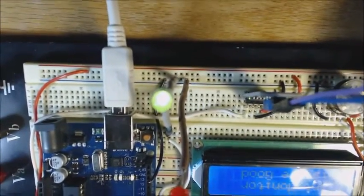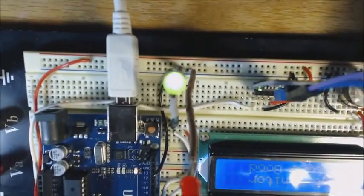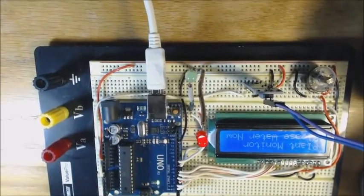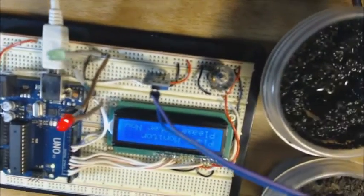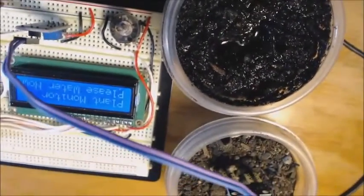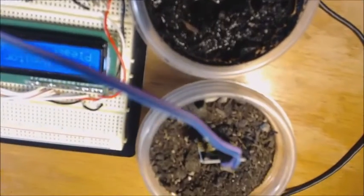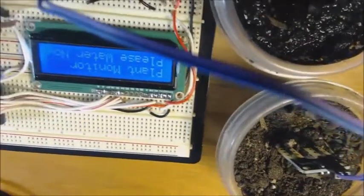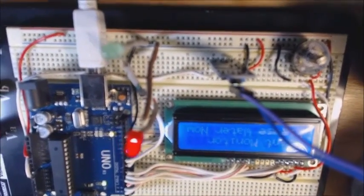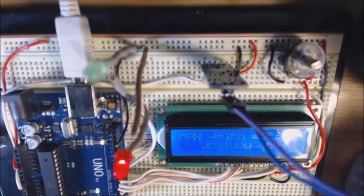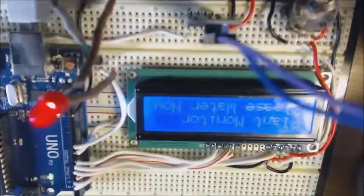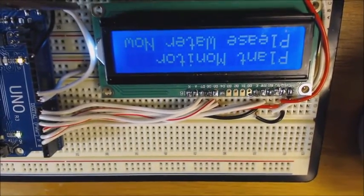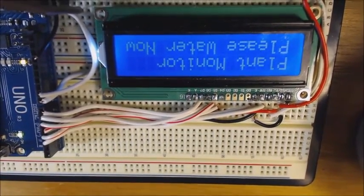Now I'm going to switch to the other scenario. Notice now that the probe is inserted into the soil that's dry and accordingly the program has turned on the red light to indicate that there's a problem. If you look at the display, it says 'please water now.'